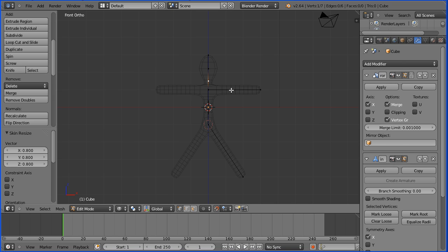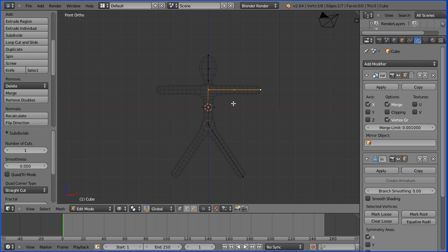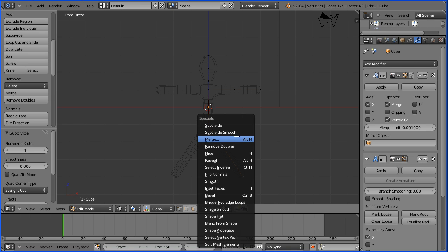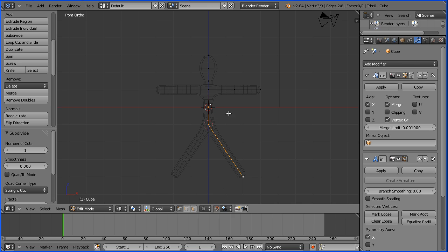I'm going to add a vertex to the arm. Select, hold down shift, select, W, subdivide. And the leg: select, shift select, W, subdivide. And the other leg: select, shift select, W, subdivide.